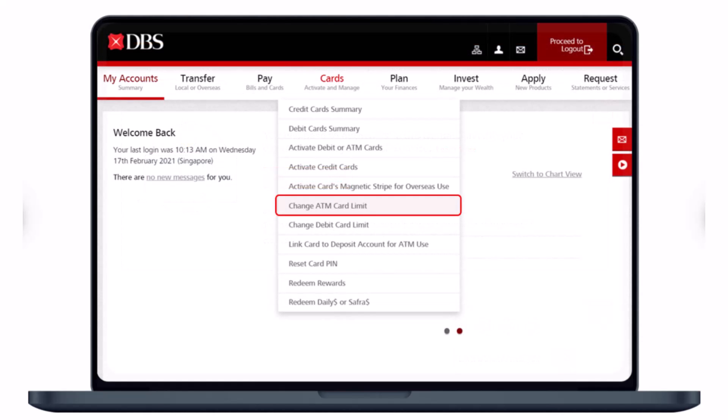Right over here under the card section, you need to hover your mouse pointer over it. As you hover your mouse pointer and scroll down, you'll see all the options. Select the option called Change ATM Card Limit and go ahead and select it.